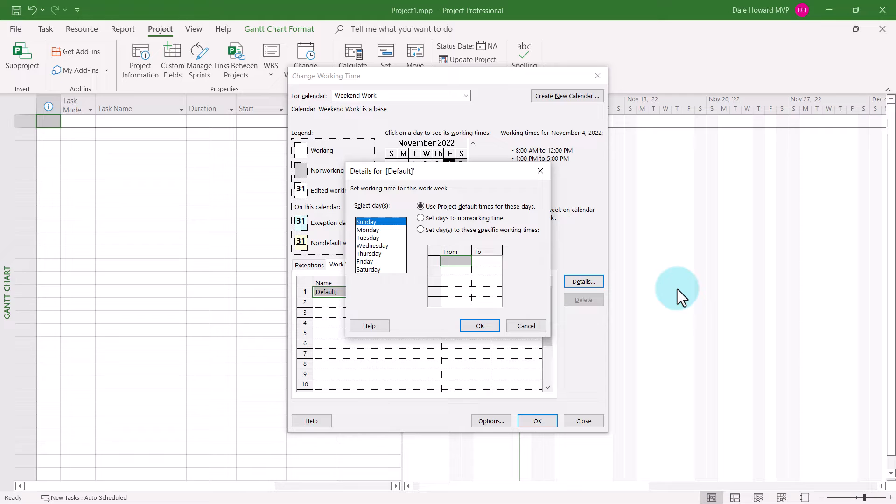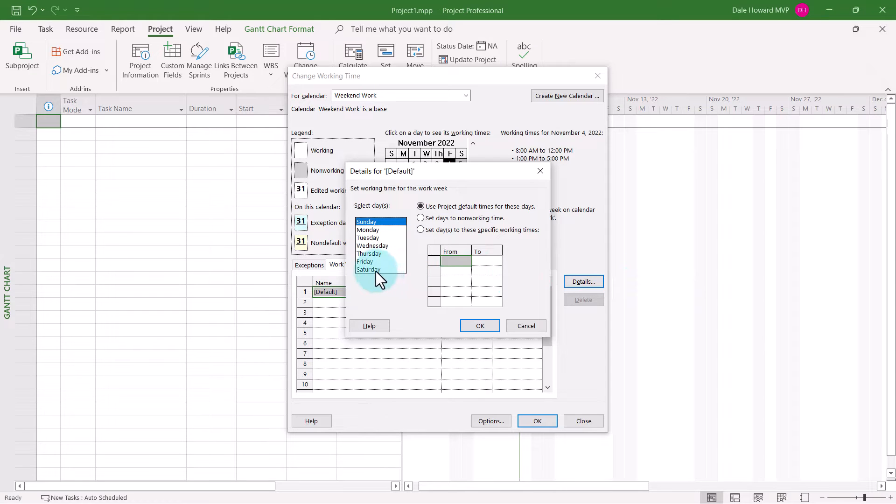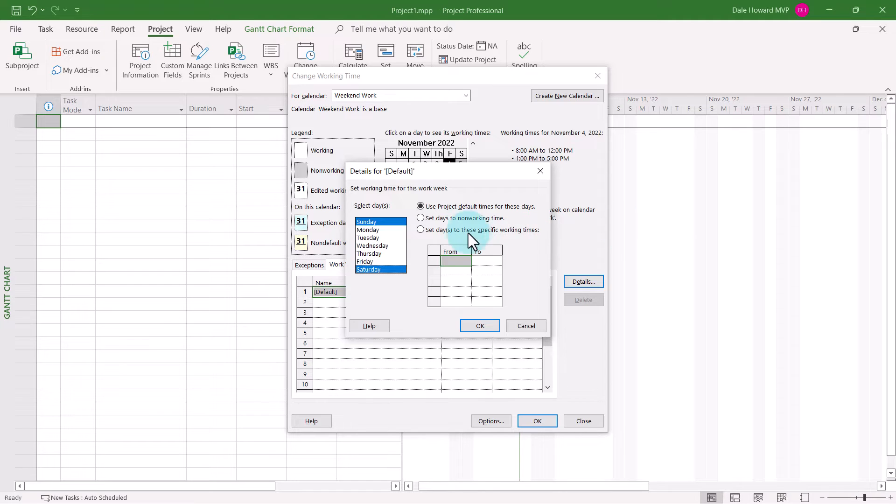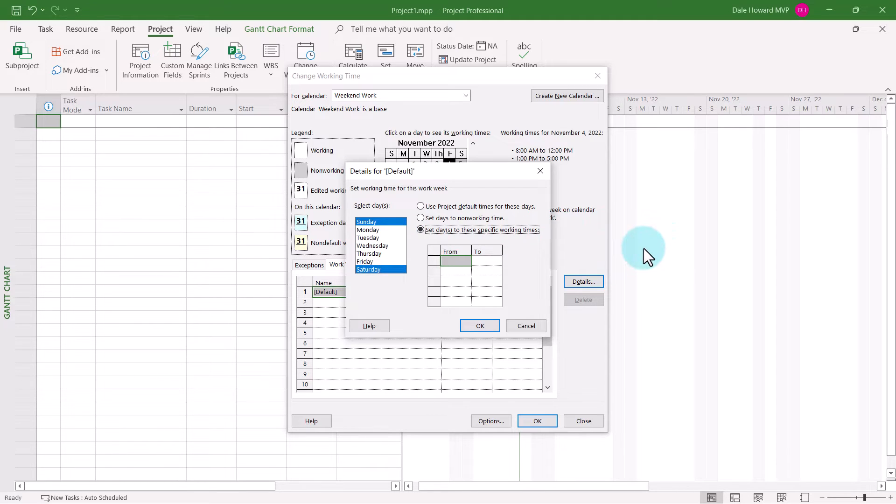In the Details dialog, this is where to set up the custom working schedule. In my case, I need to select Sunday and Saturday and then make them working days. To do this, I'll select the third option, set days to these specific working times.